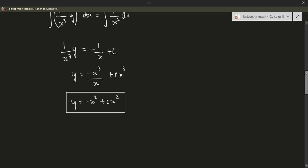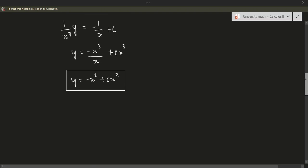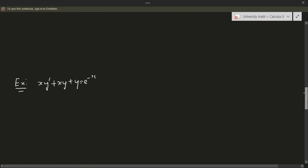So nothing too crazy. We just have to make sure we do our methods correctly. First, make sure the equation is in standard form. Then find the integration factor, multiply everything by it, check the left-hand side can be rewritten as a product rule derivative, and then integrate. Everything else should be consistent. Let's keep going.